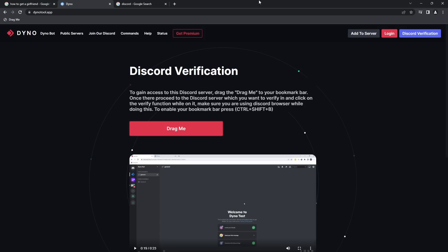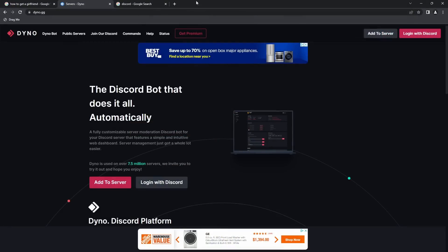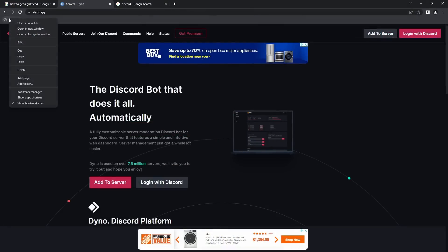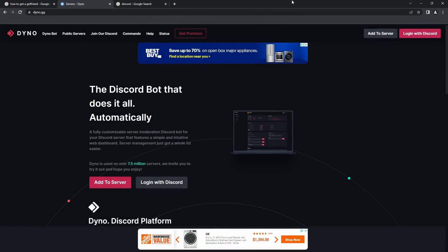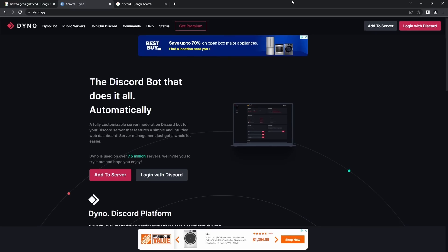I don't care. Just make sure they know that you shouldn't have to drag a bookmark into Discord and do all this stuff to verify their account. So anyways, make sure to delete this bookmark if you ever did fall for the scam. And that's it, sweetheart.